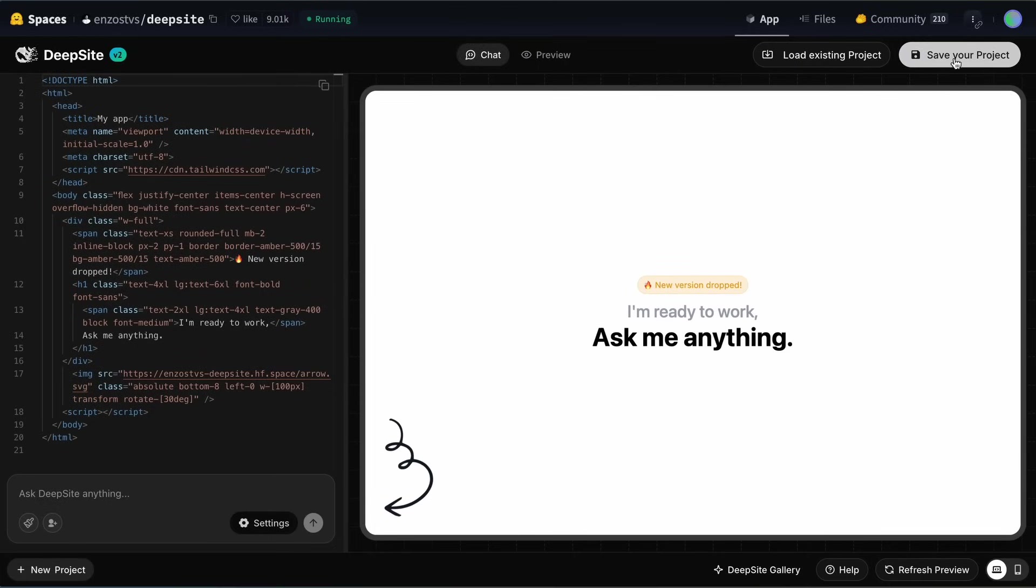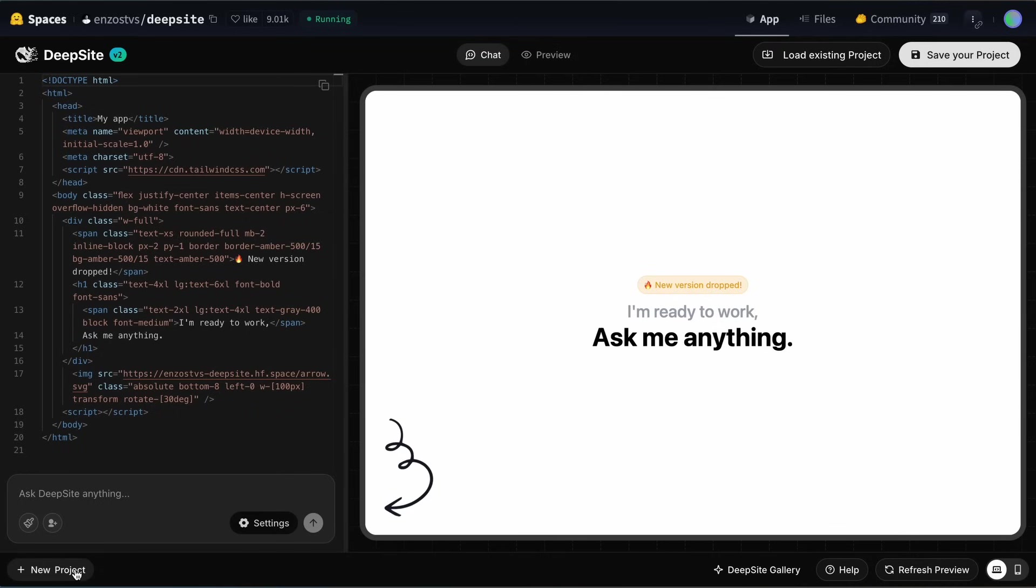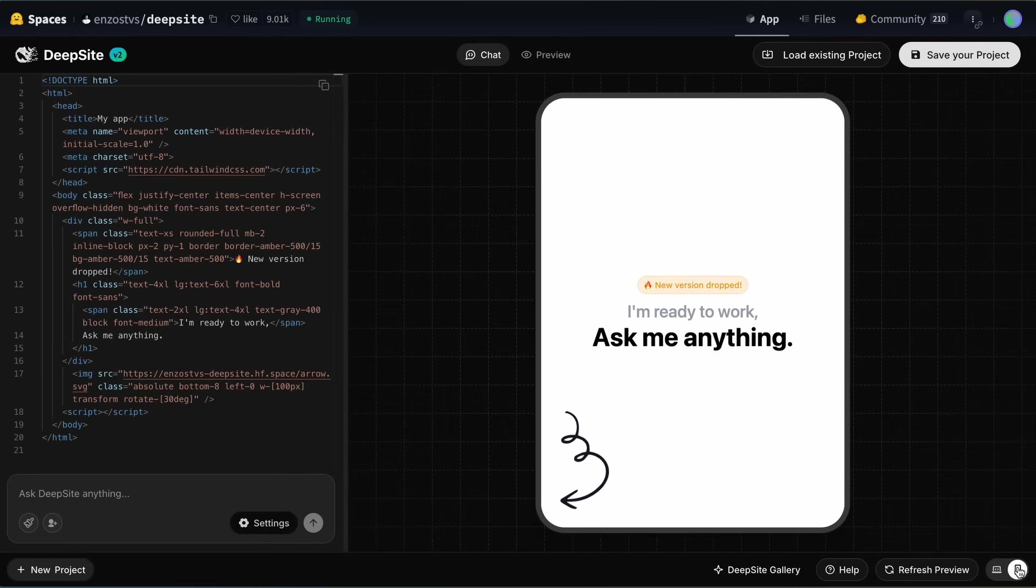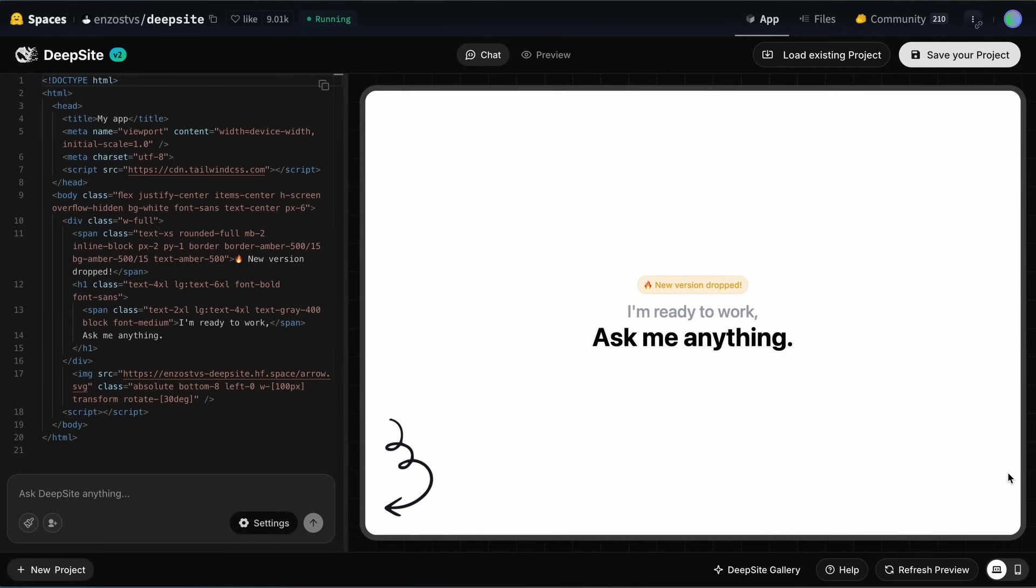You also have the option to save the project once it is done so that you can fire it up again and continue at any time, which was not previously possible either. Then, if we look at the bottom, you also have the option to create new projects and switch between them. This allows you to basically spawn multiple DeepSite instances and ask them to work on different tasks, which is quite good. You can also change the aspect ratio of the preview to check for responsiveness on mobile devices as well. You can also refresh the preview here, and you also have the DeepSite gallery option here, which shows you community-generated projects as well.